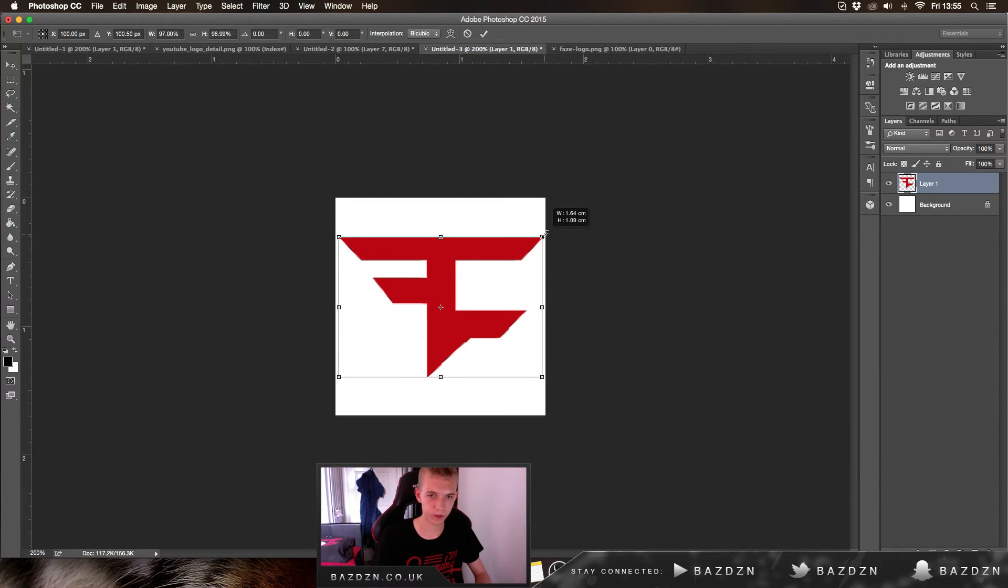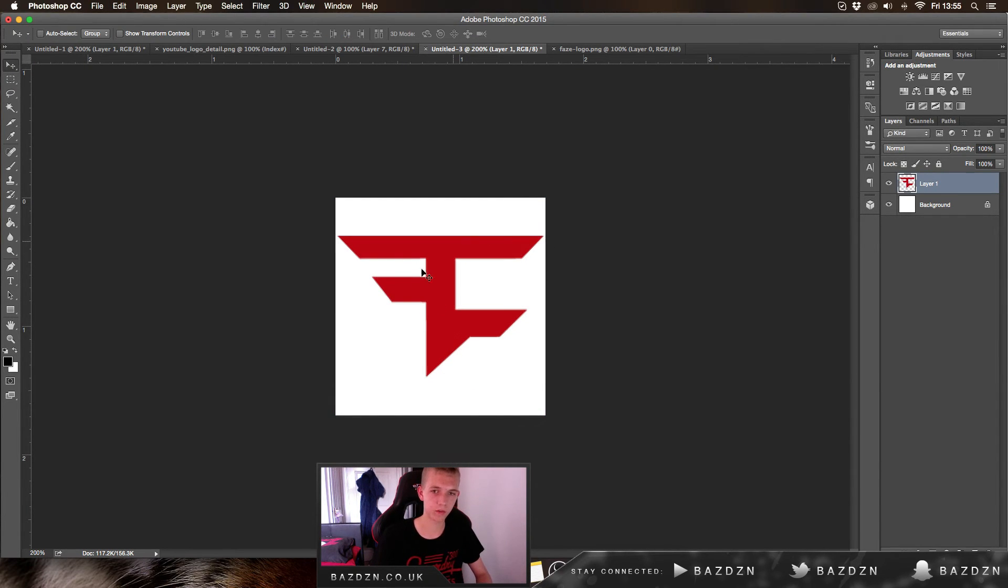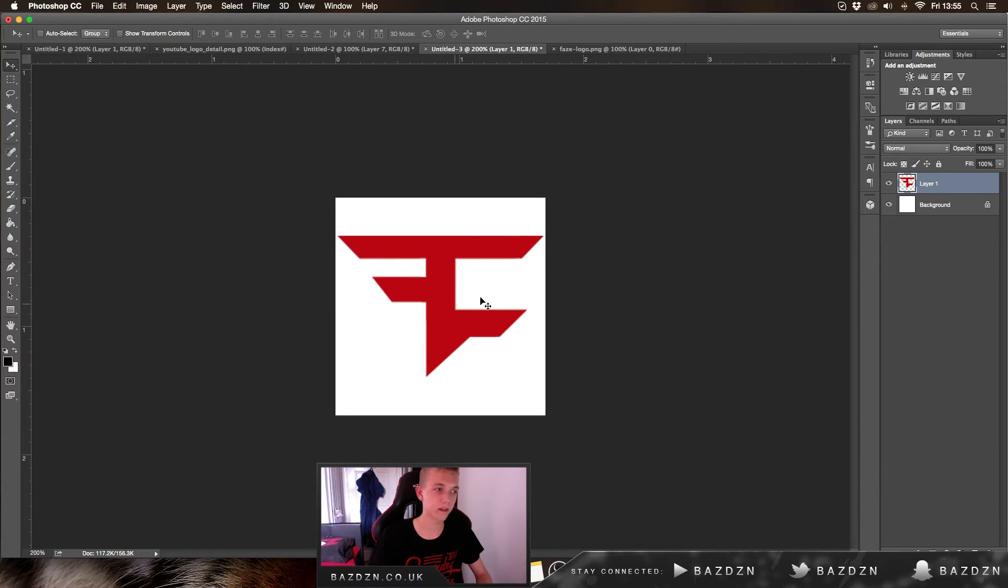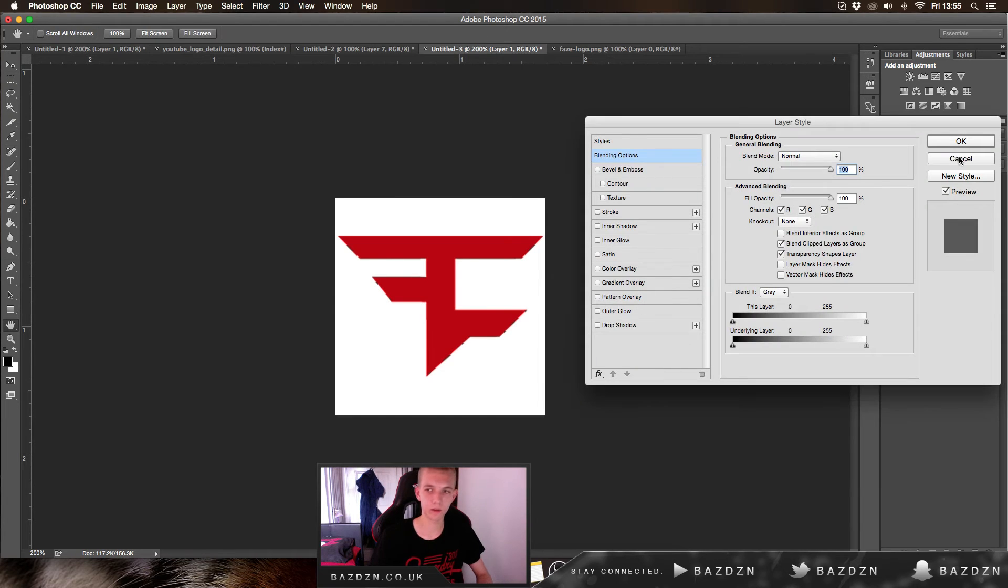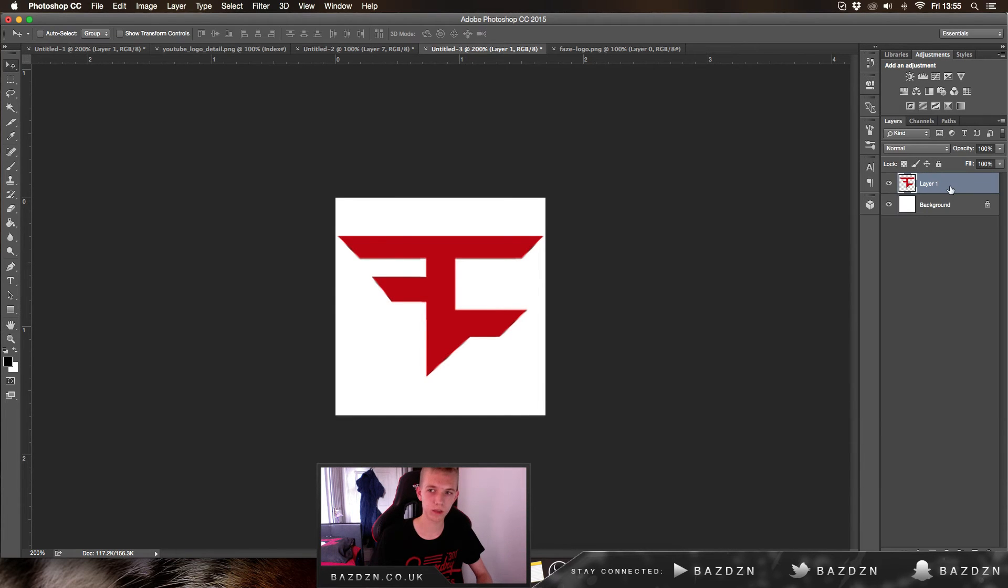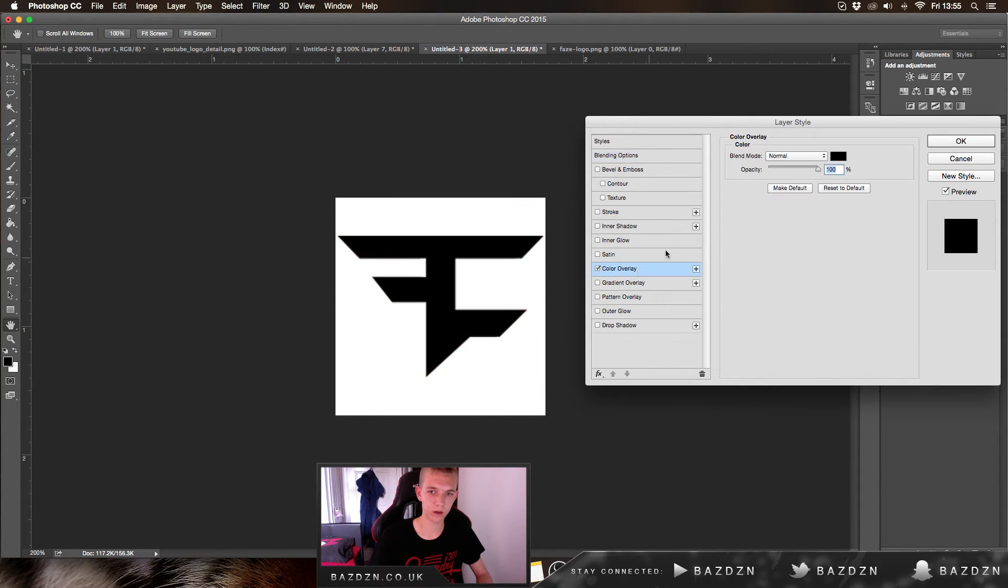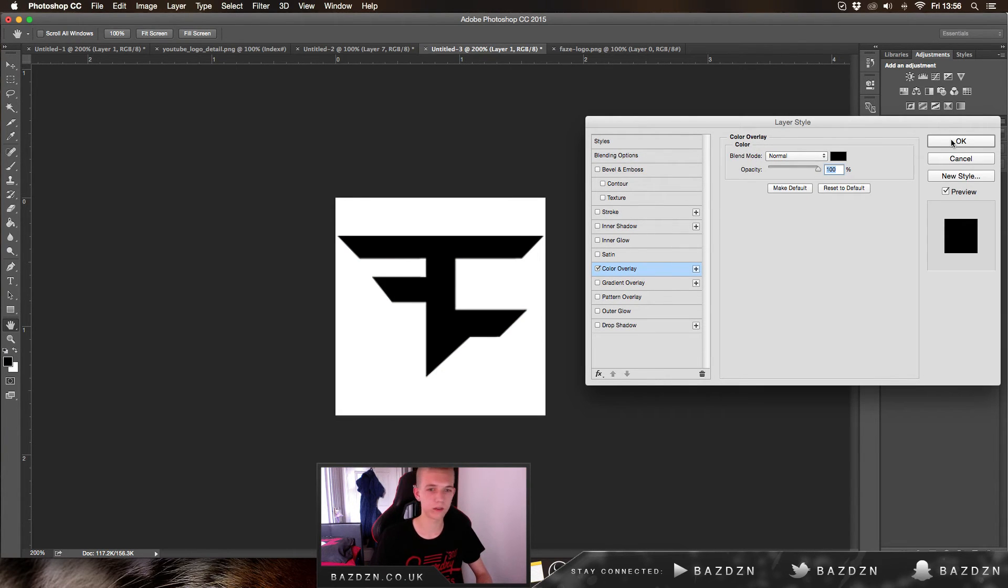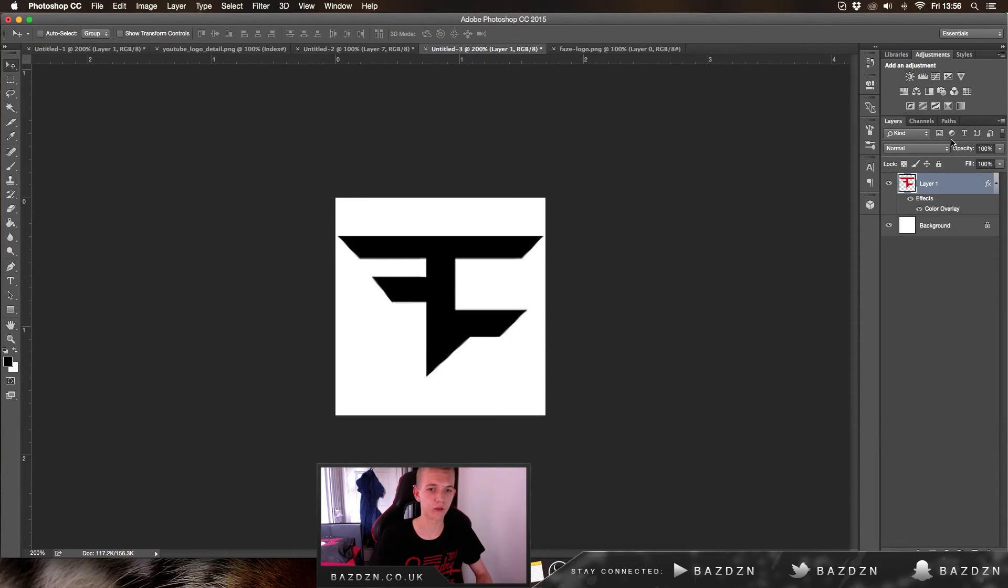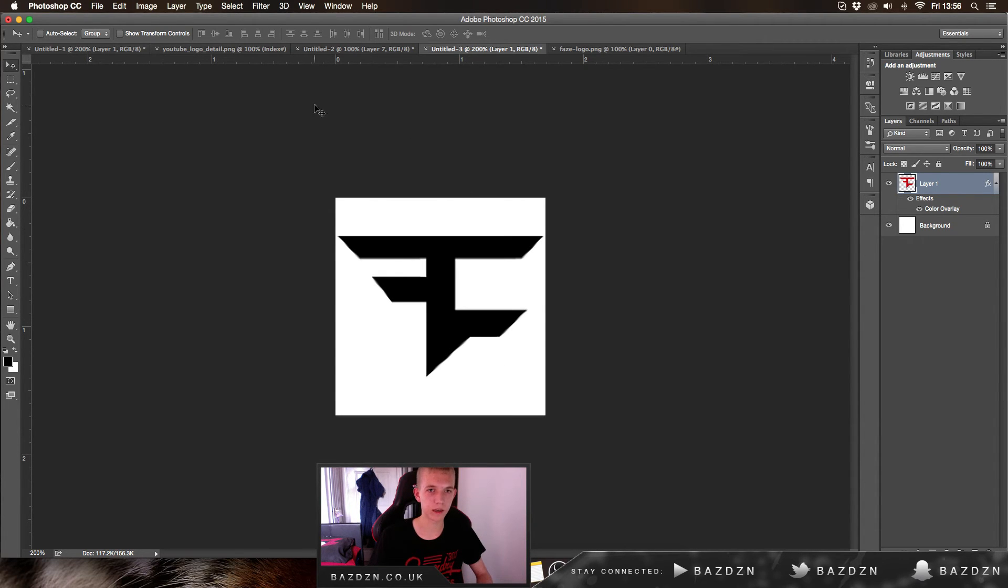Now that you've done that, it can't be red for example - it needs to be black. What you want to do is double-click on the layer, go to Color Overlay, and make sure it's black. If it's not black, it won't work - it will turn out some other grayscale color and you won't be able to get the color you want.